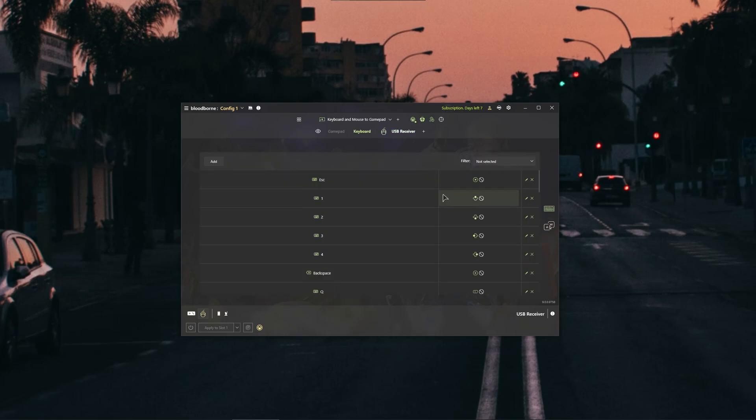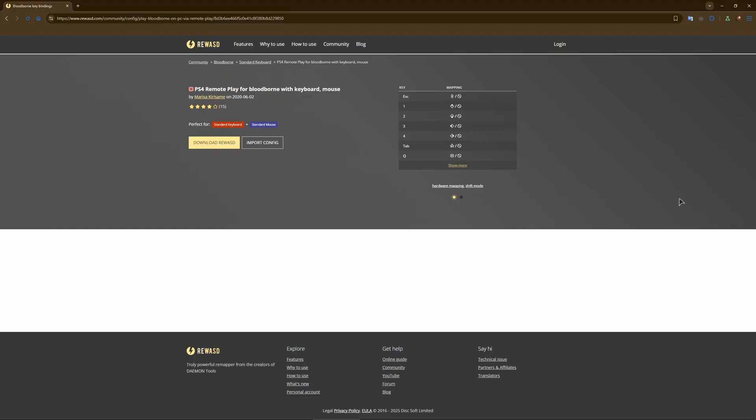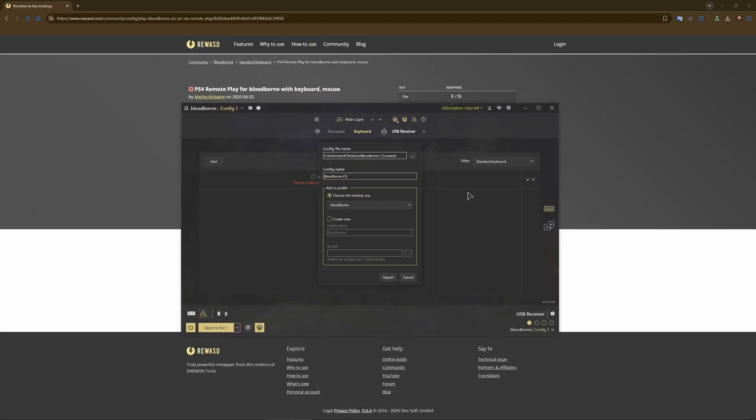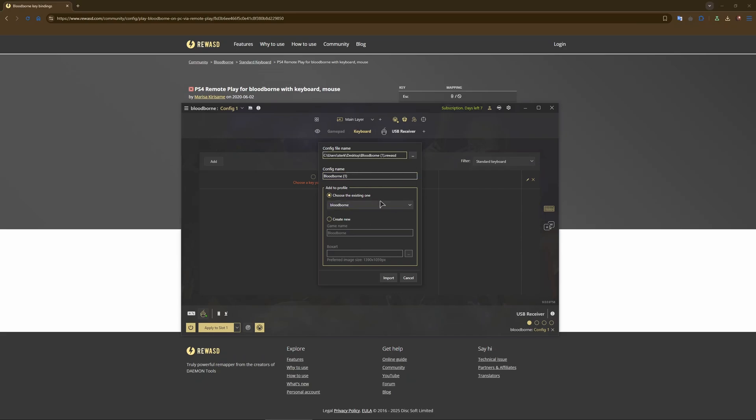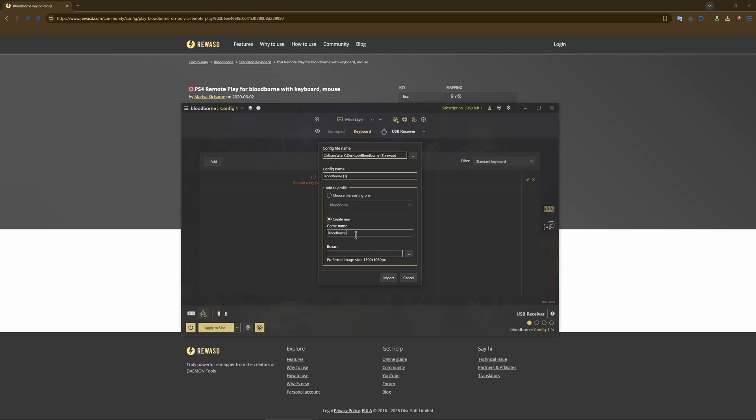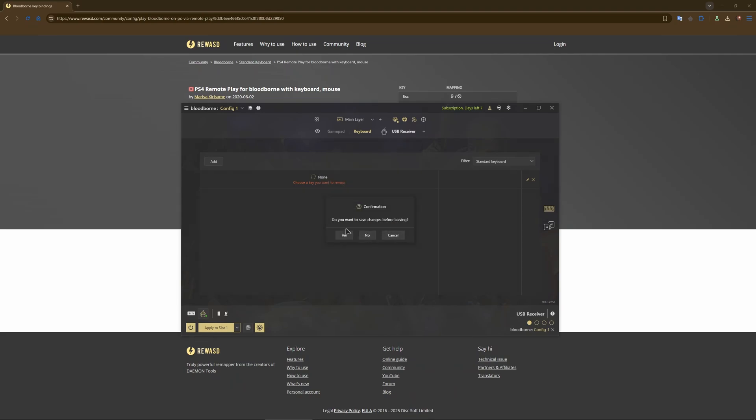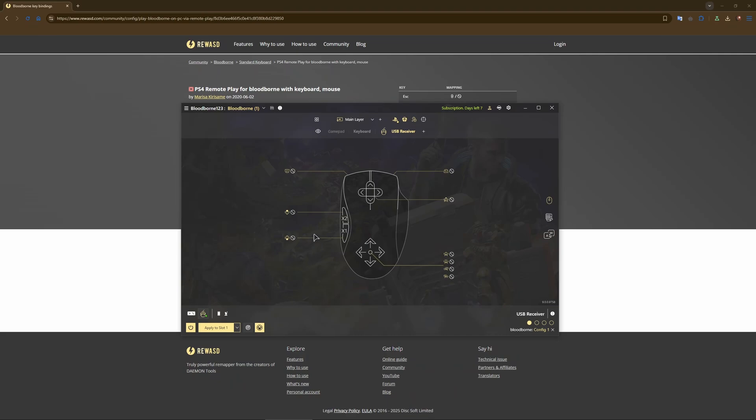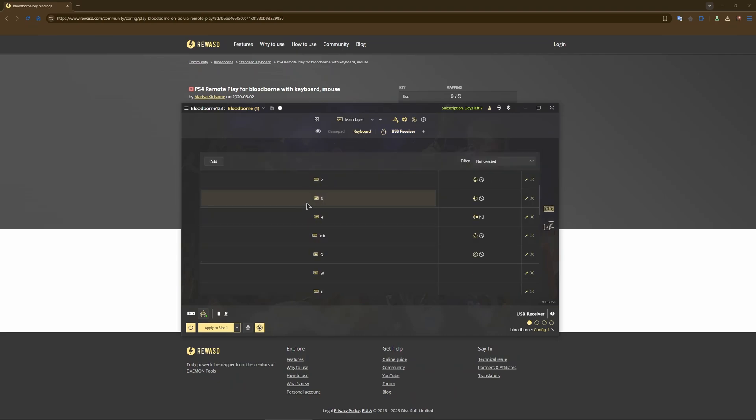Now bind all of the buttons to your mouse and then to your keyboard for your controls. So to not reconfigure everything on your own, just use the link that we will provide in the video description to download a ready config, so that you don't have to bind anything. Now just open this config that you've downloaded. Name it Bloodborne, let's create a new one. Import. Do you want to save changes? Yes.